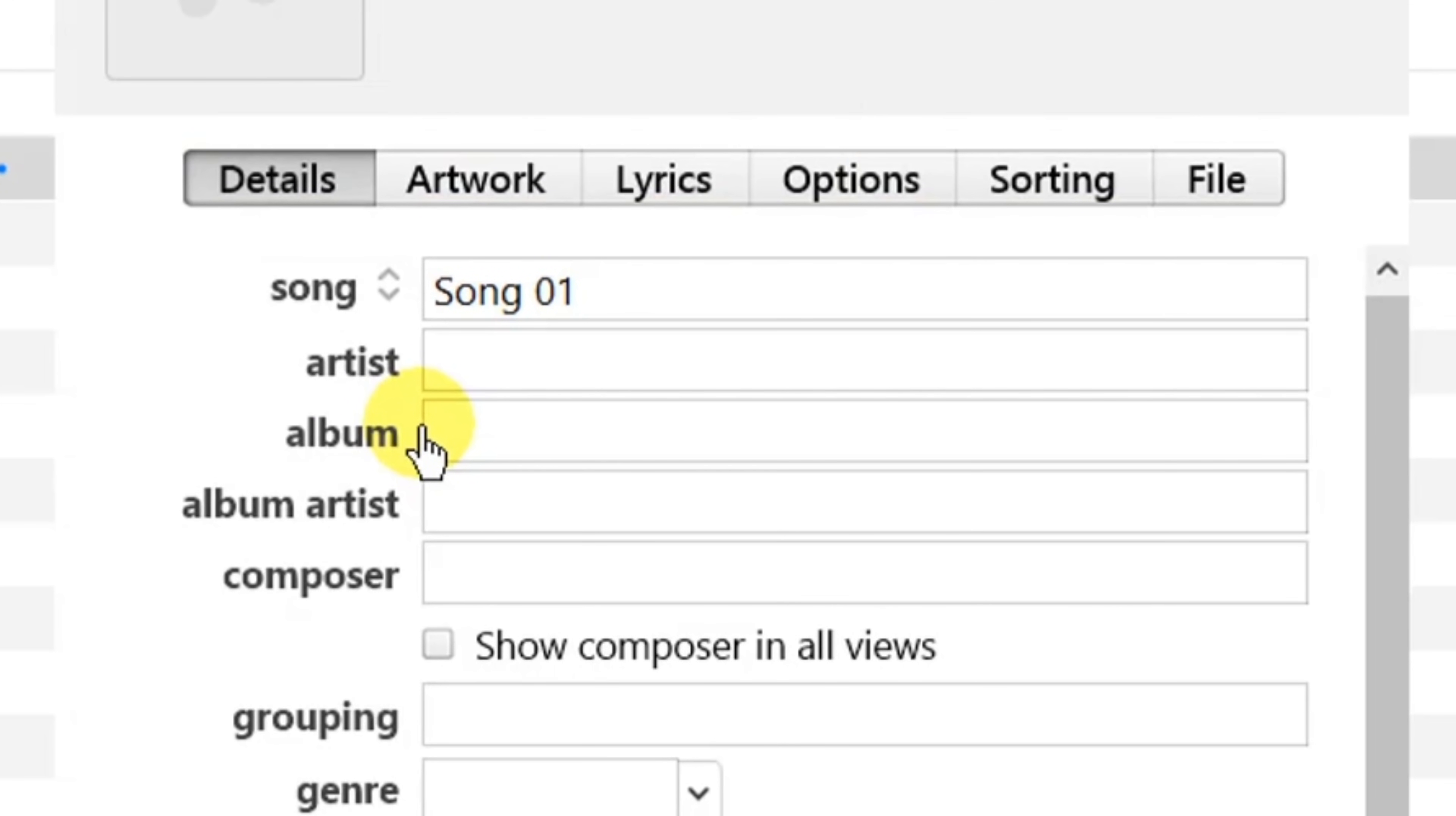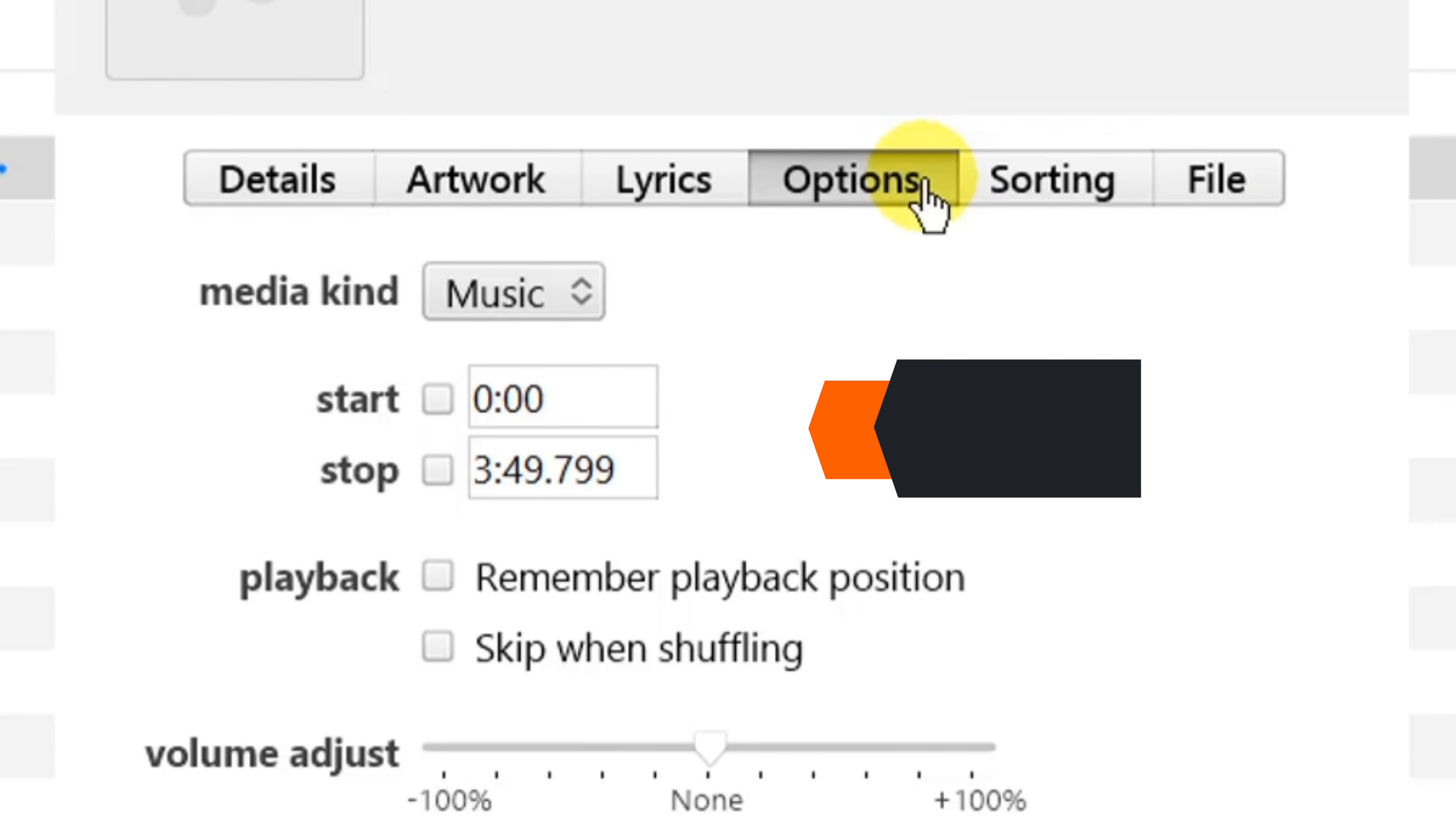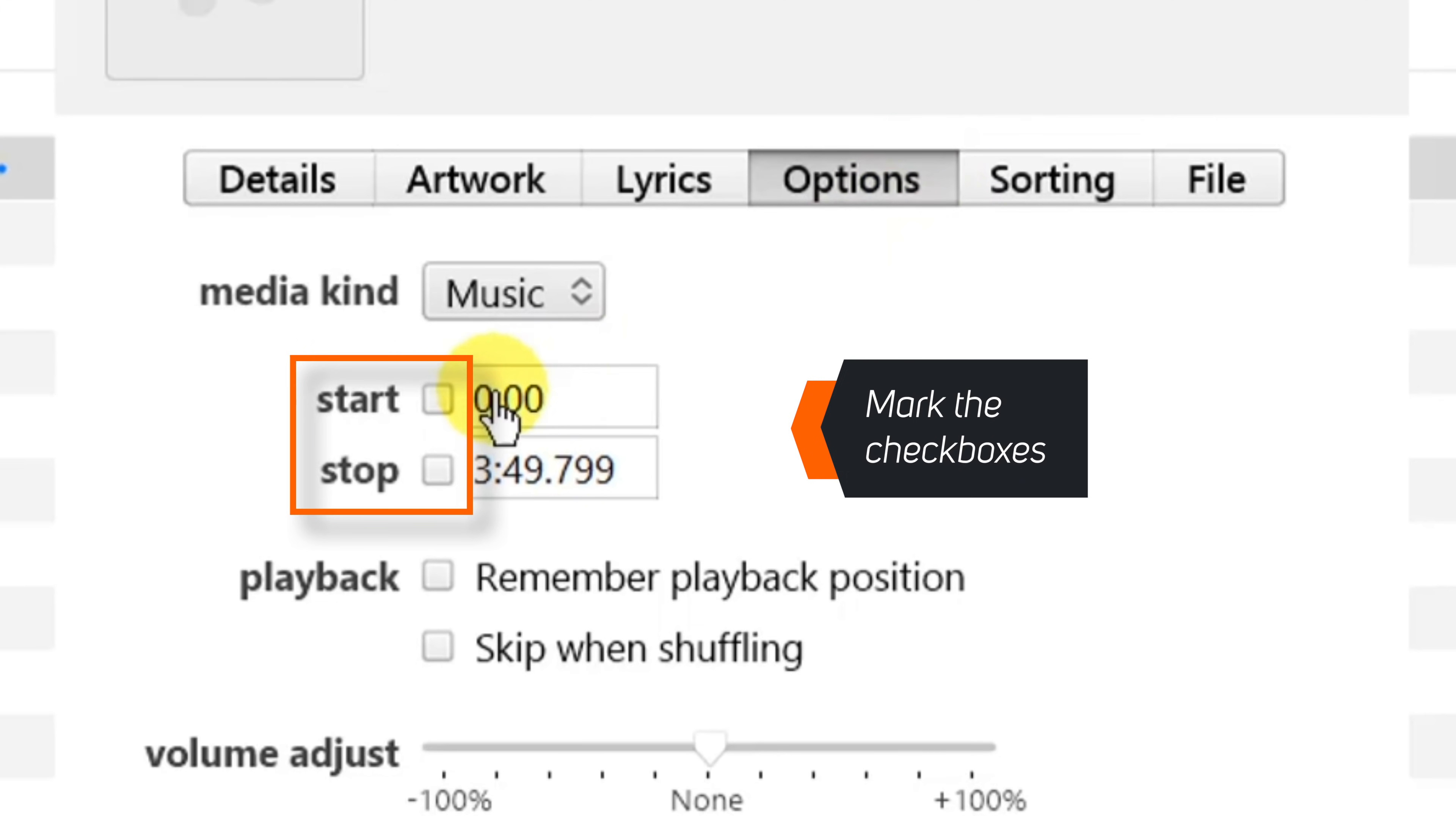This should launch a pop-up window. Select Options. Now here, mark these checkboxes first: Start and Stop.